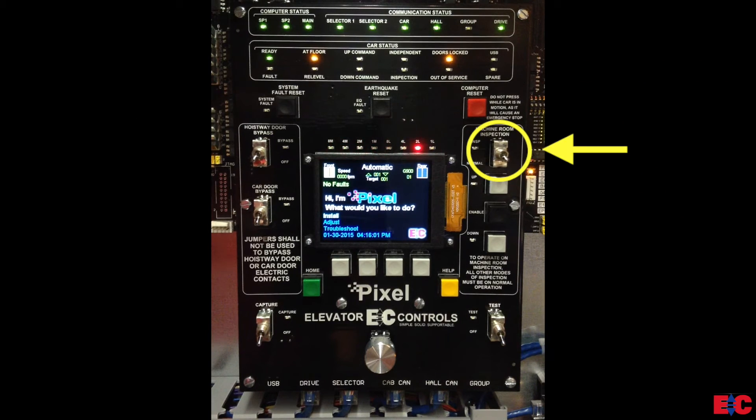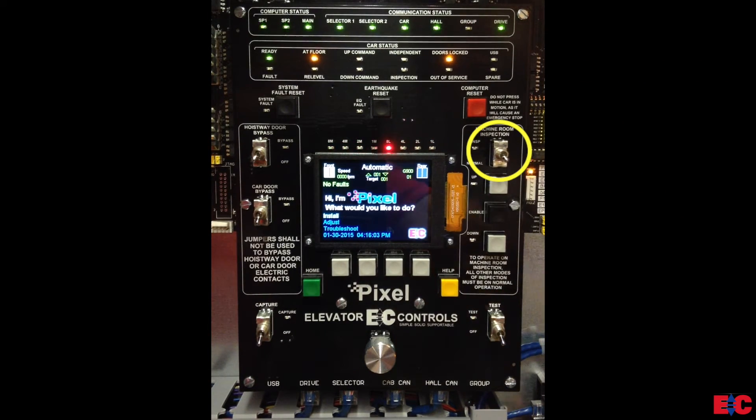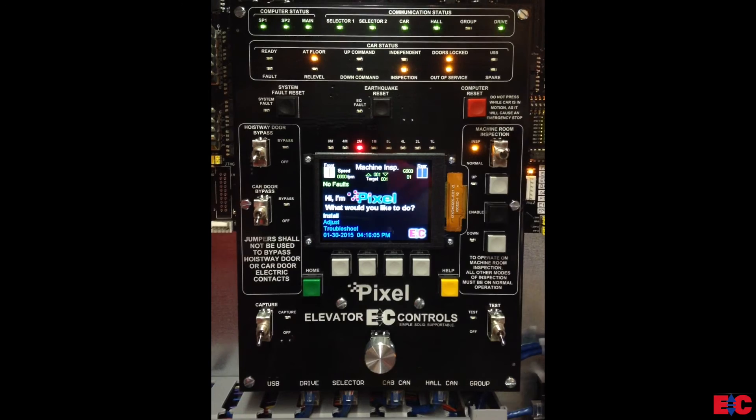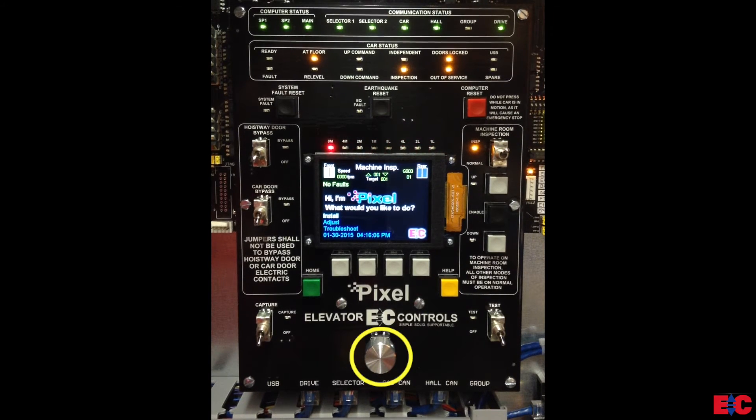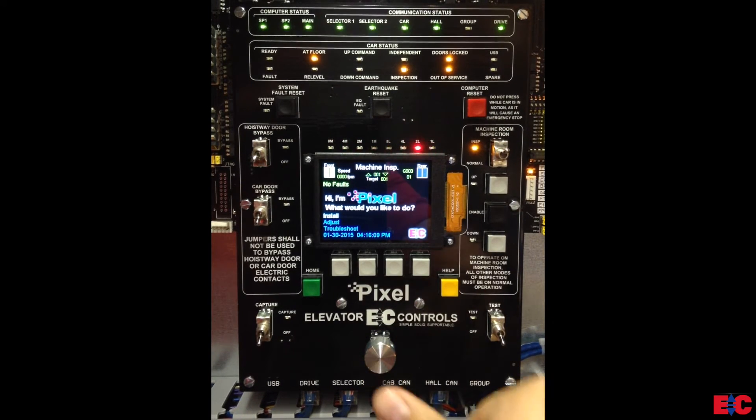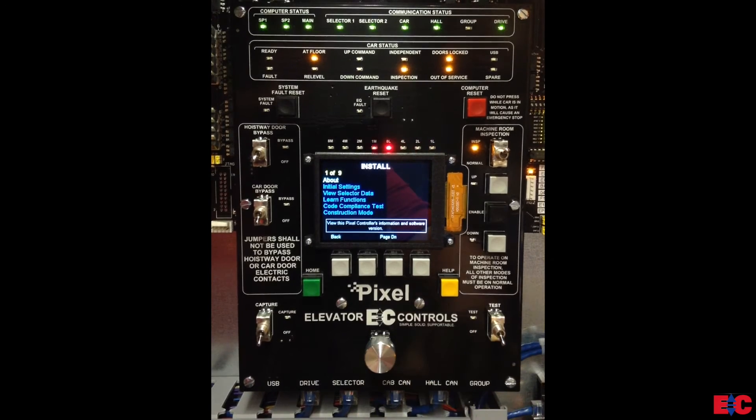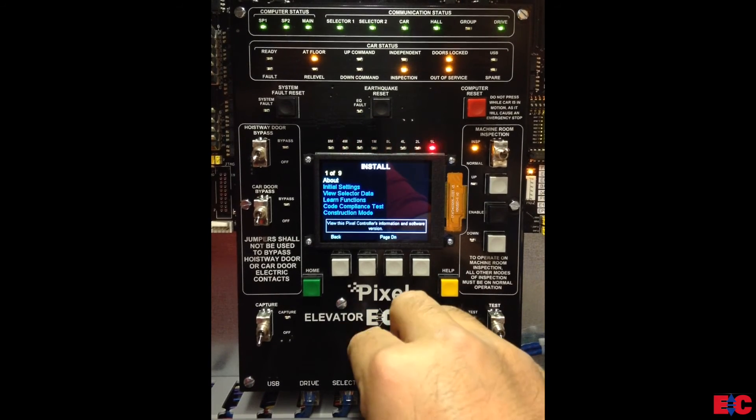To begin, place the pixel control system on machine room inspection. Next, using the pixel touch and go knob, select the install menu and then scroll to and select construction mode.